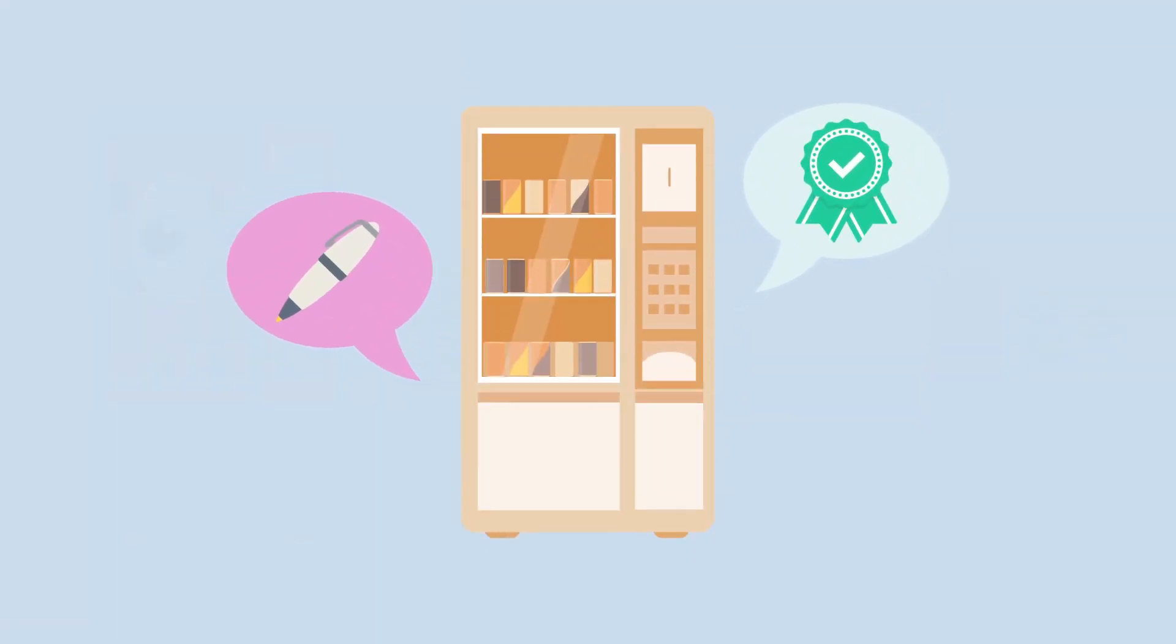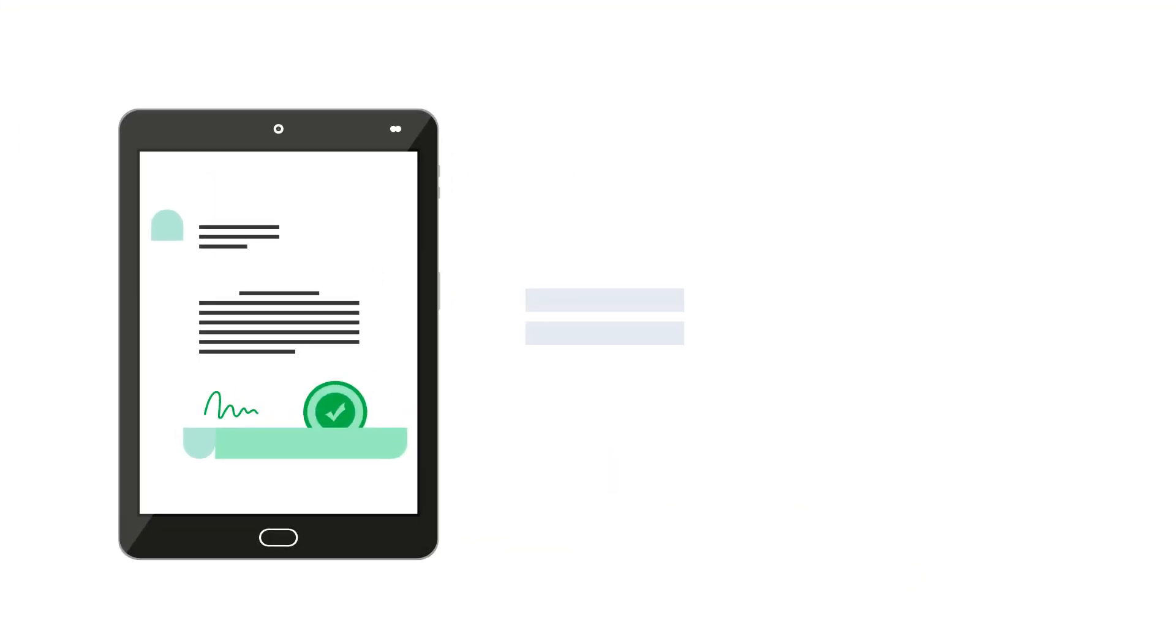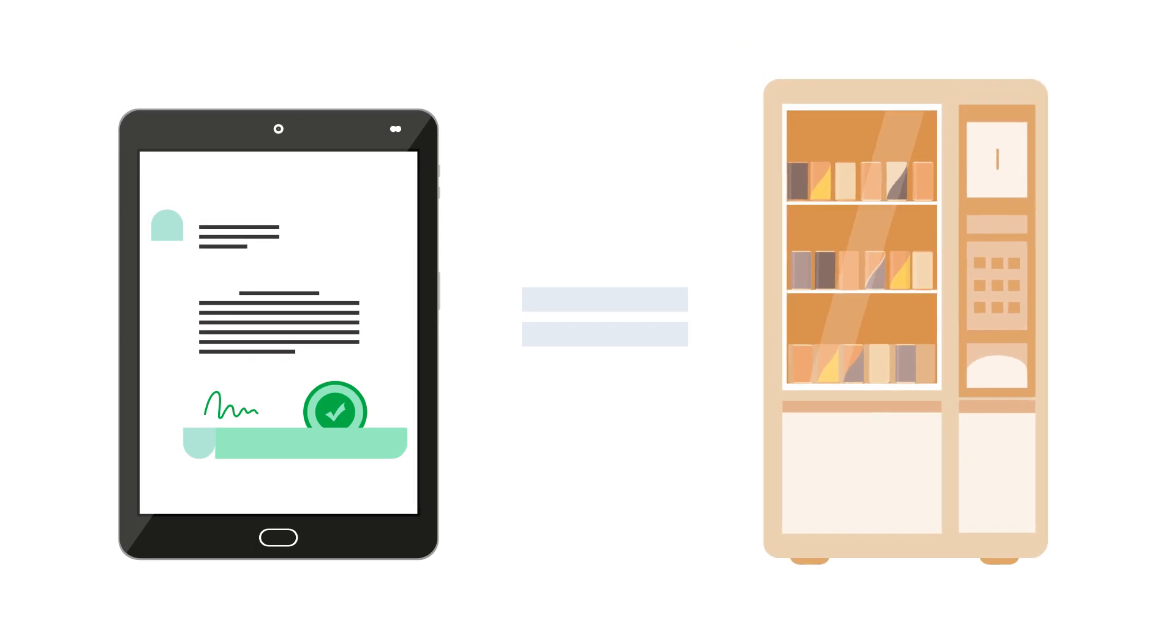You see what happened there? The vending machine had predefined rules, it verified the rules when you put your money in, and then by giving out the snack it self-executed the rules. Smart contracts are just a digital version of a vending machine, and since they're built on a blockchain, they can do things that a regular paper contract simply cannot.